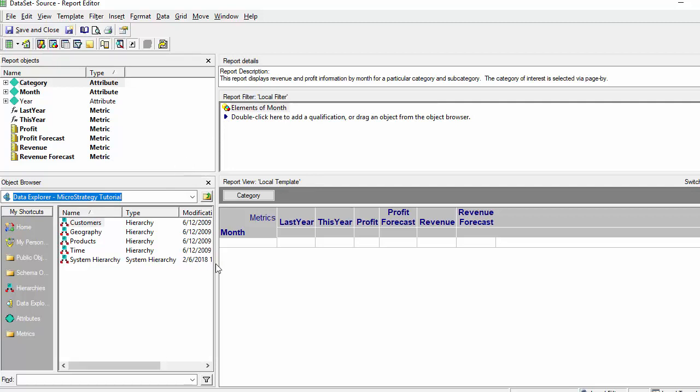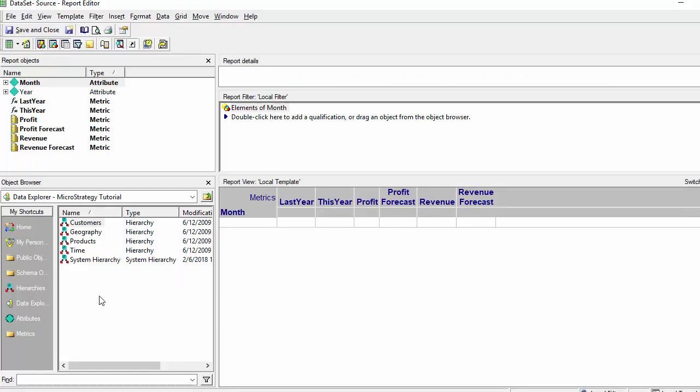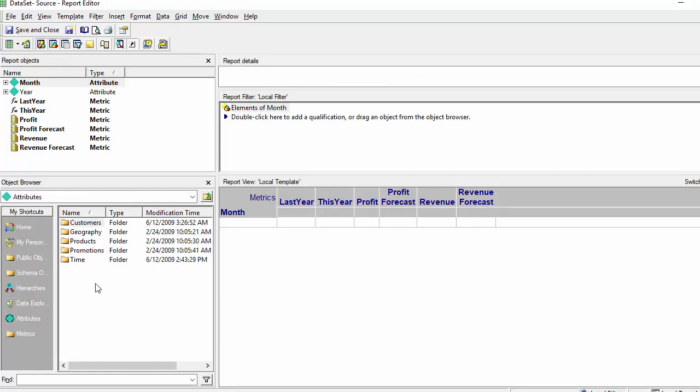So we might want to drill to a different level such as subcategory or a different time dimension.